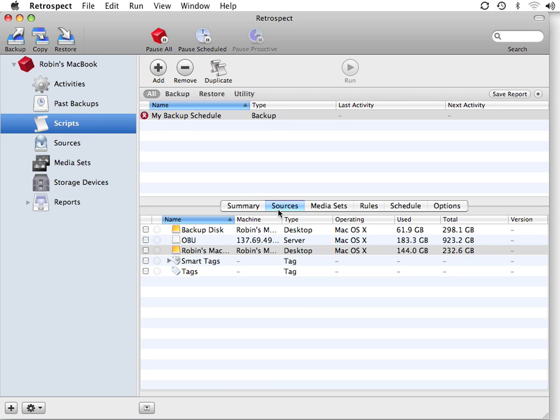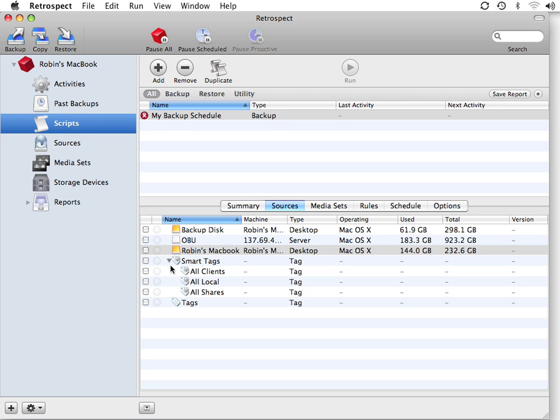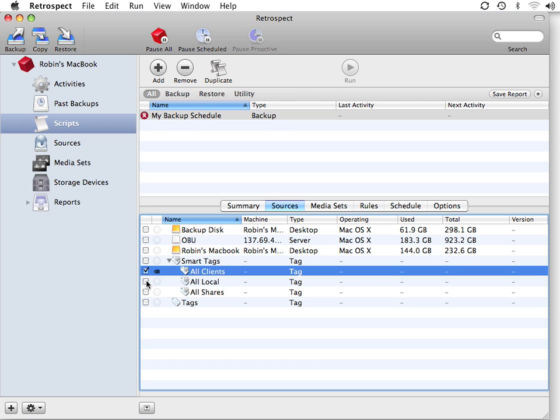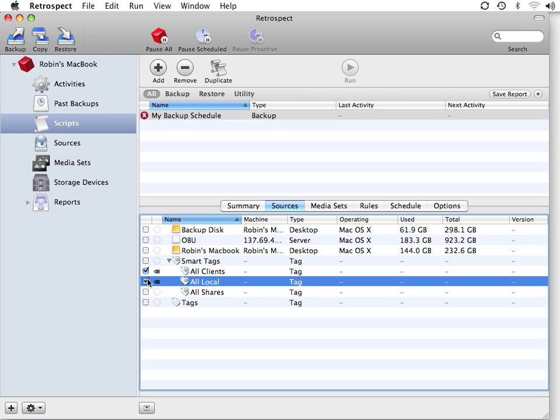We go to Sources, and we need to tell Retrospect what to backup. I'm going to have Retrospect backup all the clients on my network and all of my local disks.